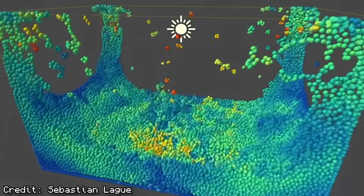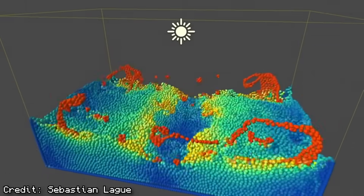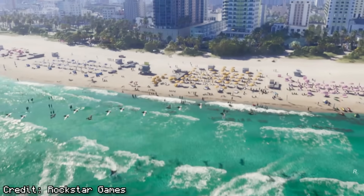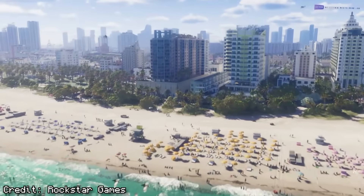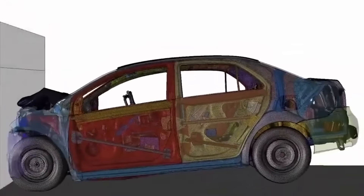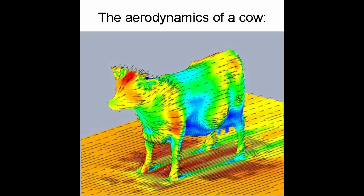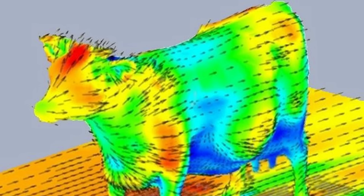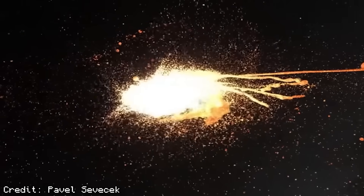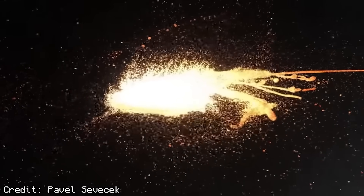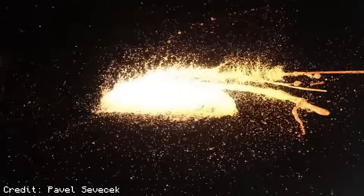One of the coolest things you can do with a computer is simulate physics. From realistic video games, to the car industry, to that one aerodynamics of a cow meme I see sometimes, physics sims are a huge part of modern computing.